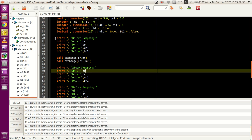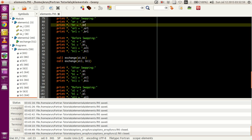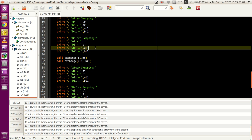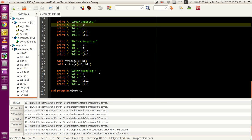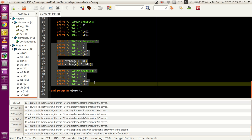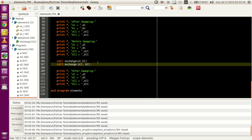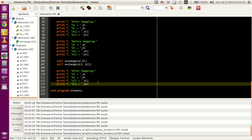Similarly, after the real numbers job is done, I continue the same process for all the integers - printing the value of integers, exchanging them, and then printing the values again. Similarly, I print the values of logical variables, use the exchange subroutine to exchange them, and then print them again.